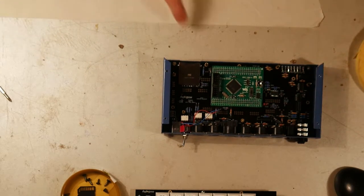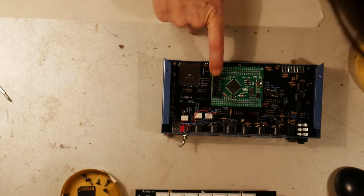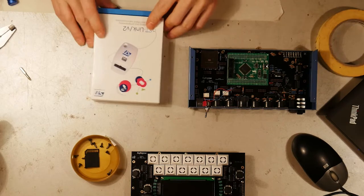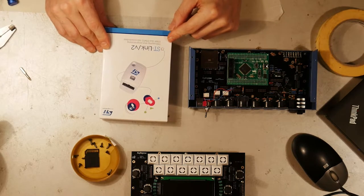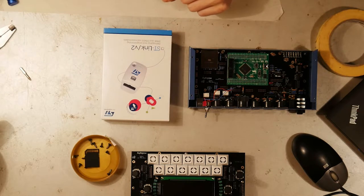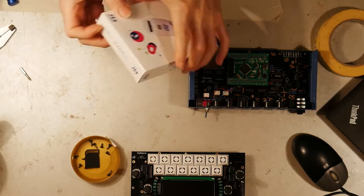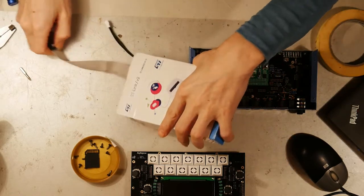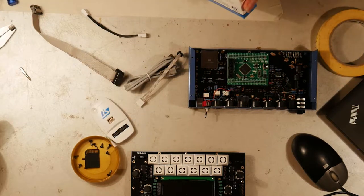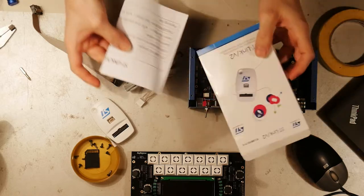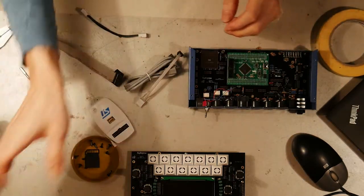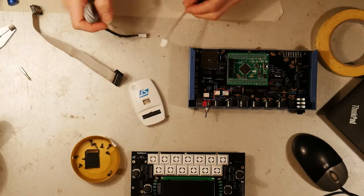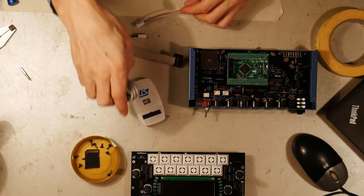The green one is the MCU board with the JTAG programmer. And we need this ST-Link V2 JTAG programmer. I've ordered this from Mouser. About 20 euros. And we only need this device, the white device here. The USB cable and the flat band cable.